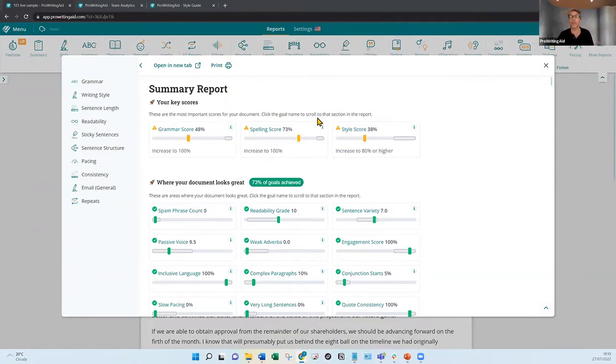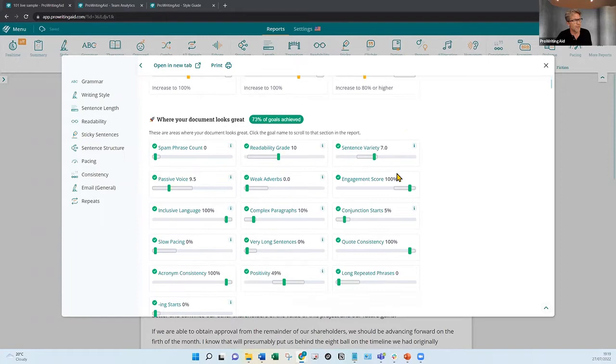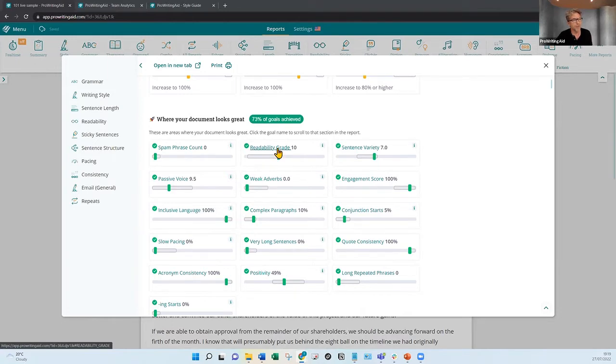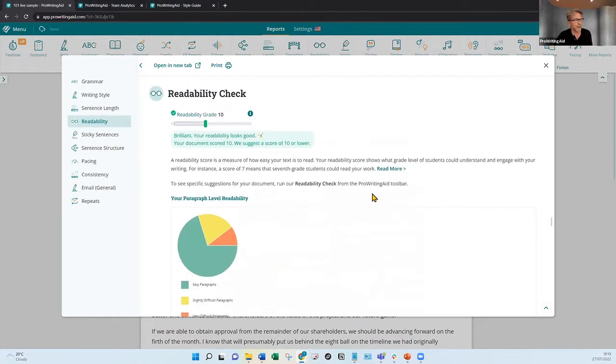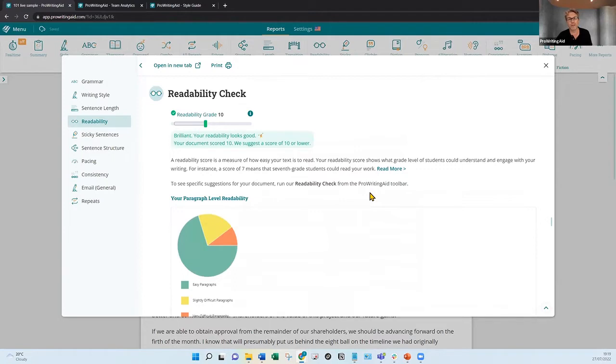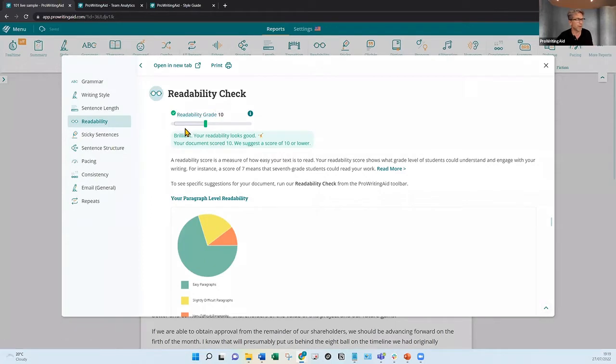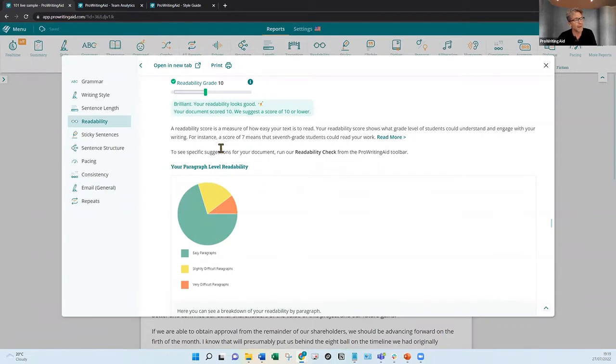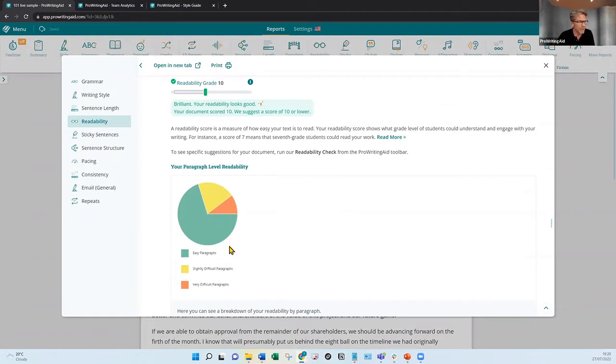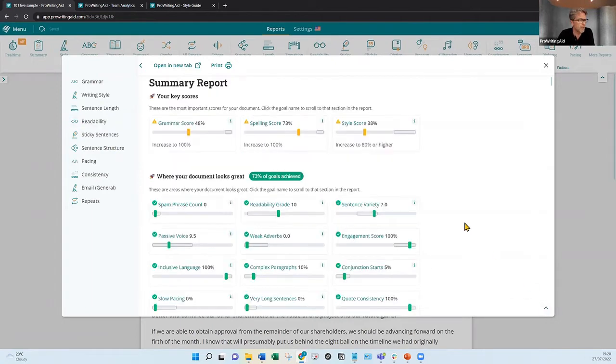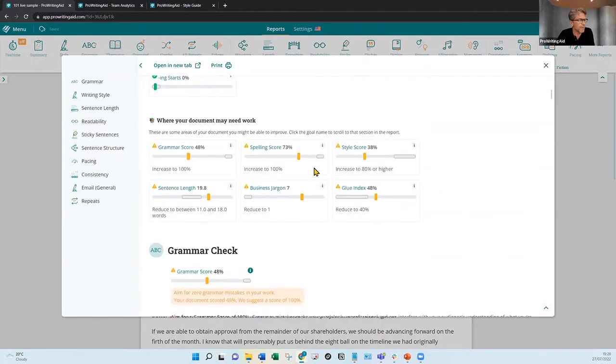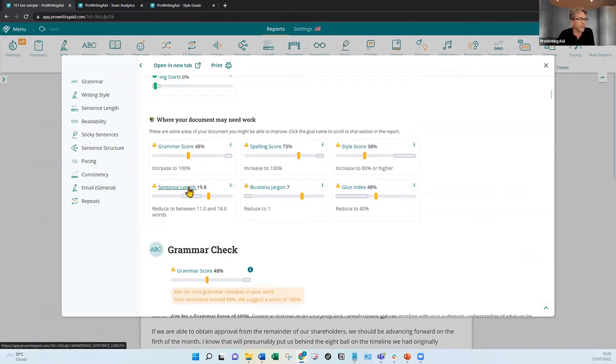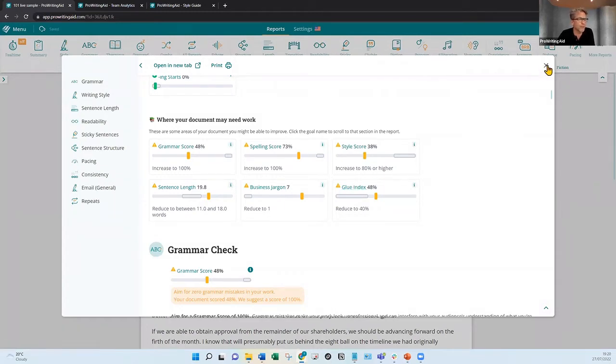In the summary report, we've got a full display of all the scores available in the tool. You've got grammar, spelling and style, your three headline scores. They're the most important items in writing any document. Then I've got all the areas where my document's looking great. I can click through if I want more information. In this case, to the readability section of that report. I can see my readability grade. I'm getting extra information here and some really clear visuals as well. So my paragraph level readability, I've actually got some paragraphs that are classed as very difficult to read. Here are the areas where my document needs more work. I've also got sentence length, business jargon and glue index.